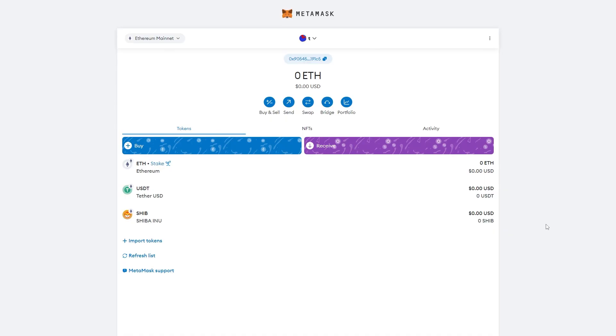That's how you can transfer USDT from BitGet to Metamask. I hope you found this video helpful and thanks for watching.